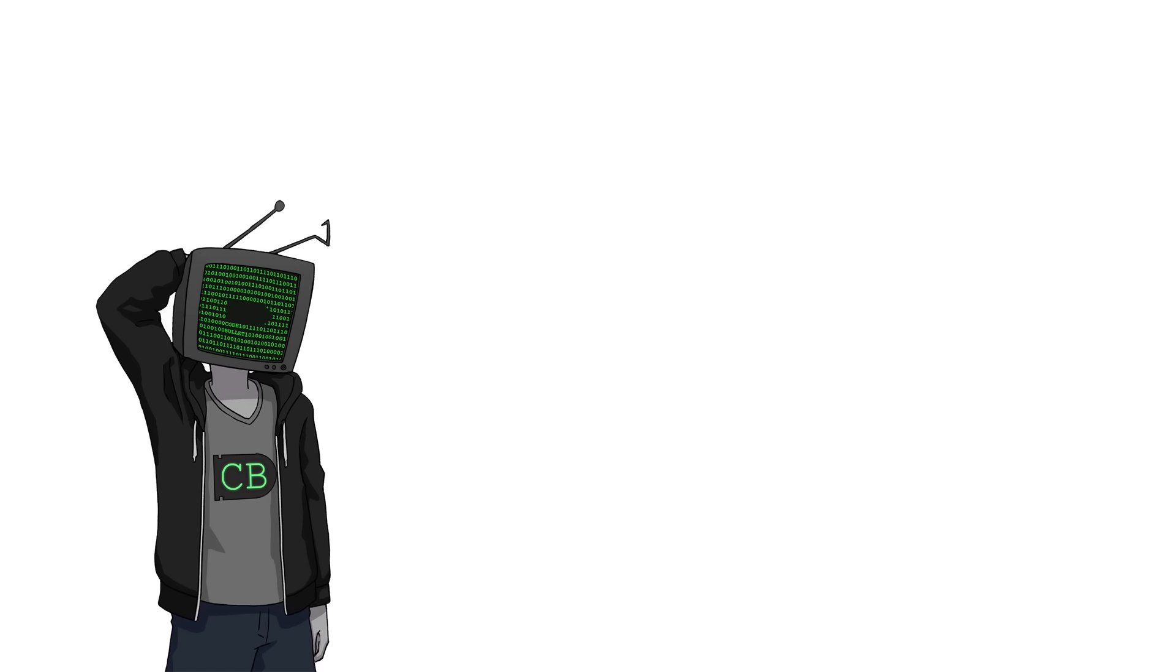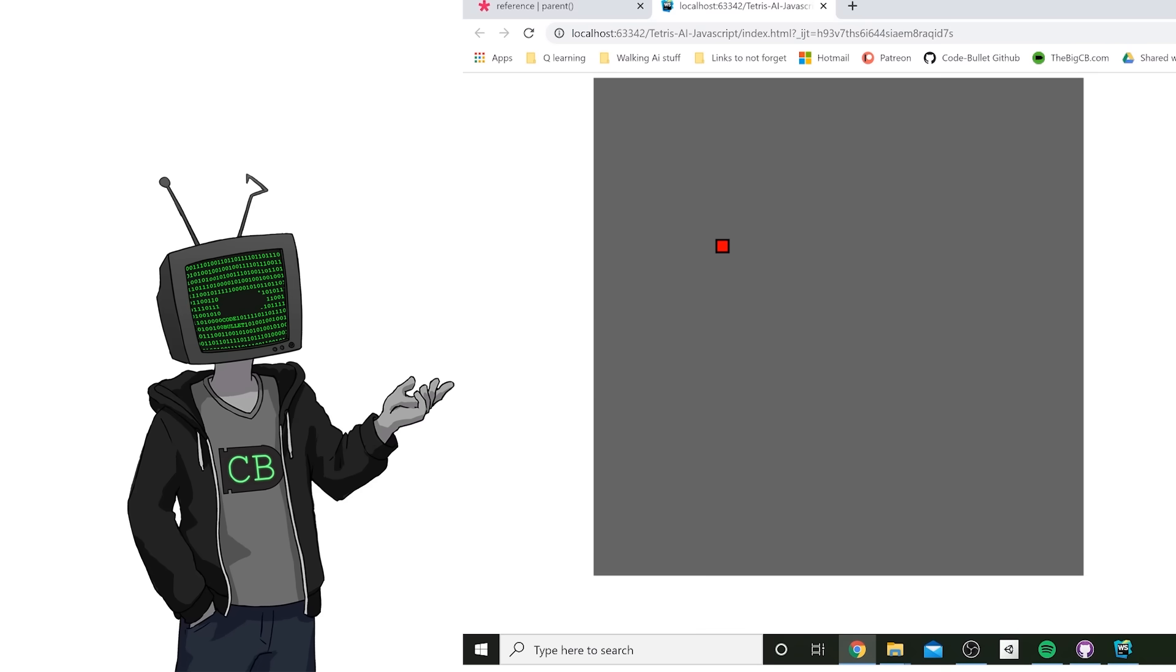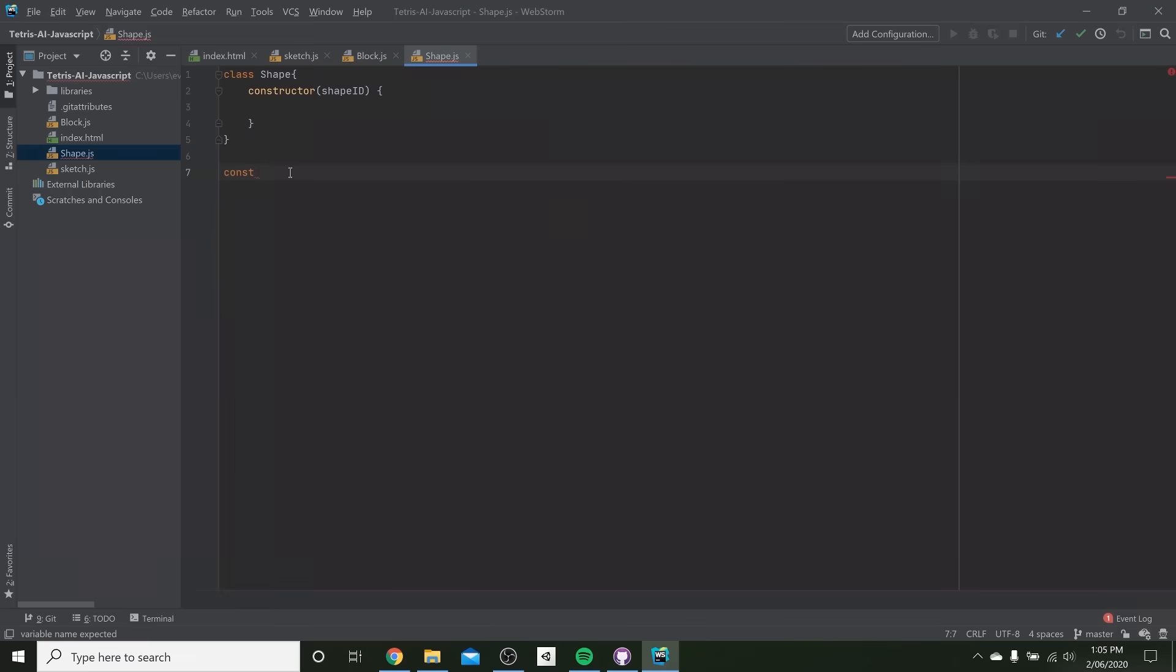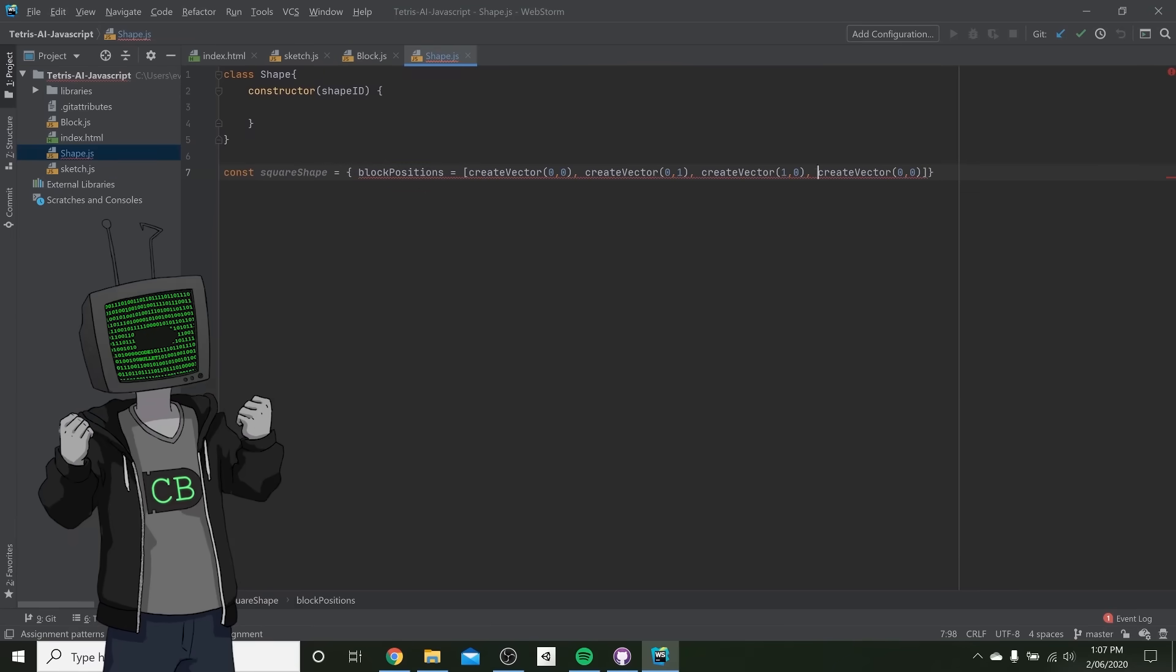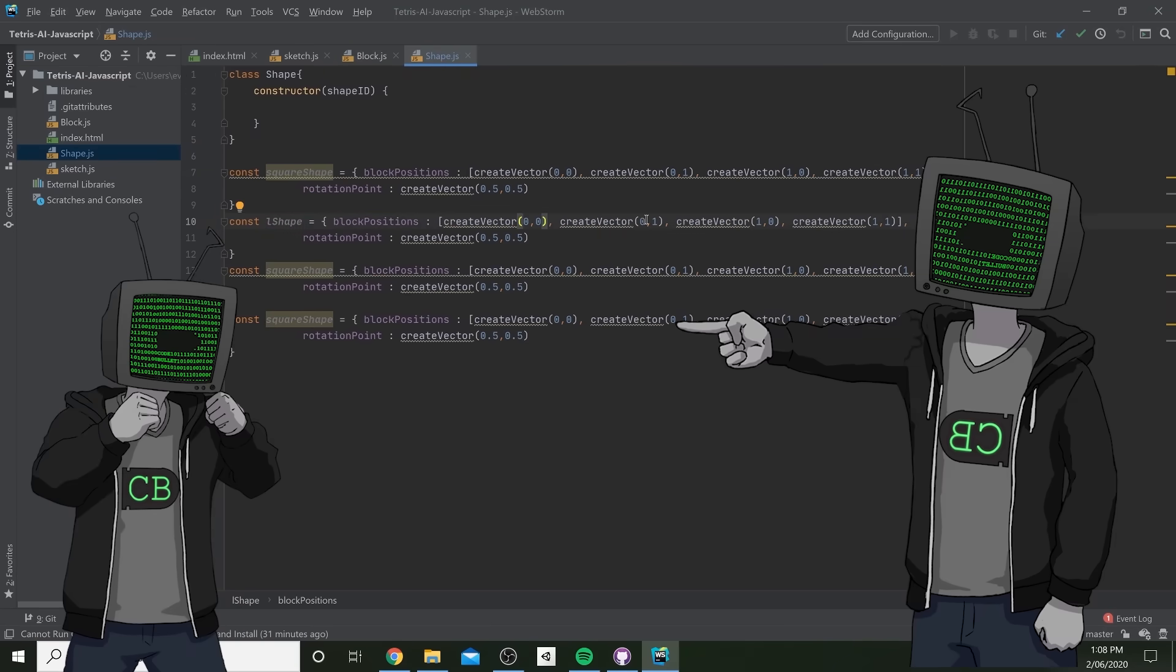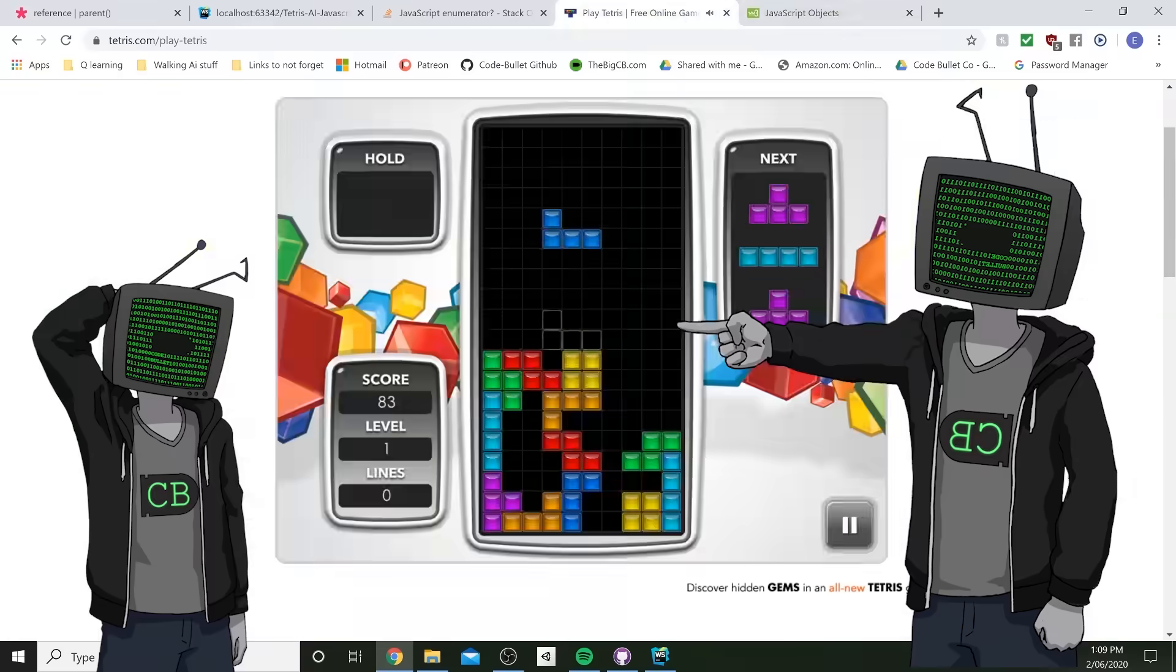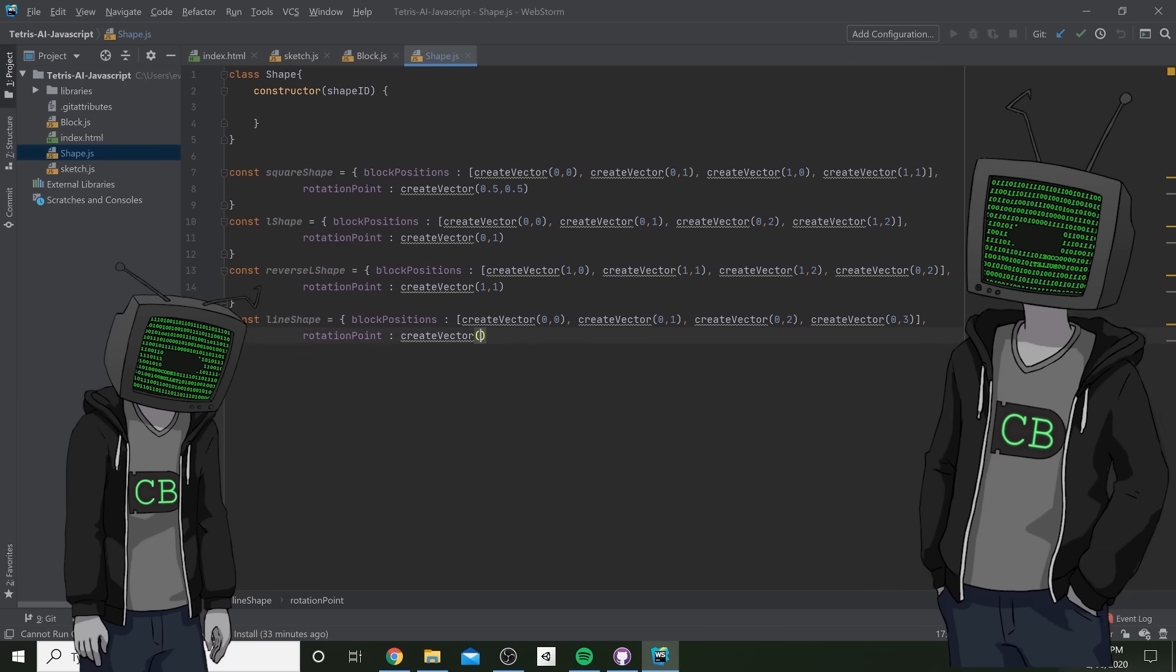Okay, we are getting a little bit ahead of ourselves here, since we currently only have a block which can move down. Okay, back at it. Let's make some shapes. Can you fuckin' stop? Sorry. Sorry. Thank you.